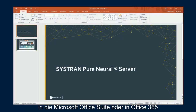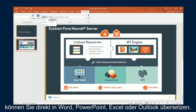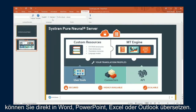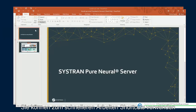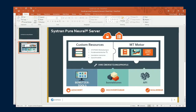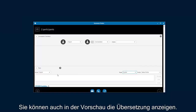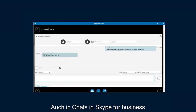Using our add-ons for Microsoft Office Suite and Office 365, translate directly from Word, PowerPoint, Excel, and Outlook. For all other applications, use our keyboard shortcuts to instantly translate your selected text. You can even see real-time translation in your Skype for Business conversation window.